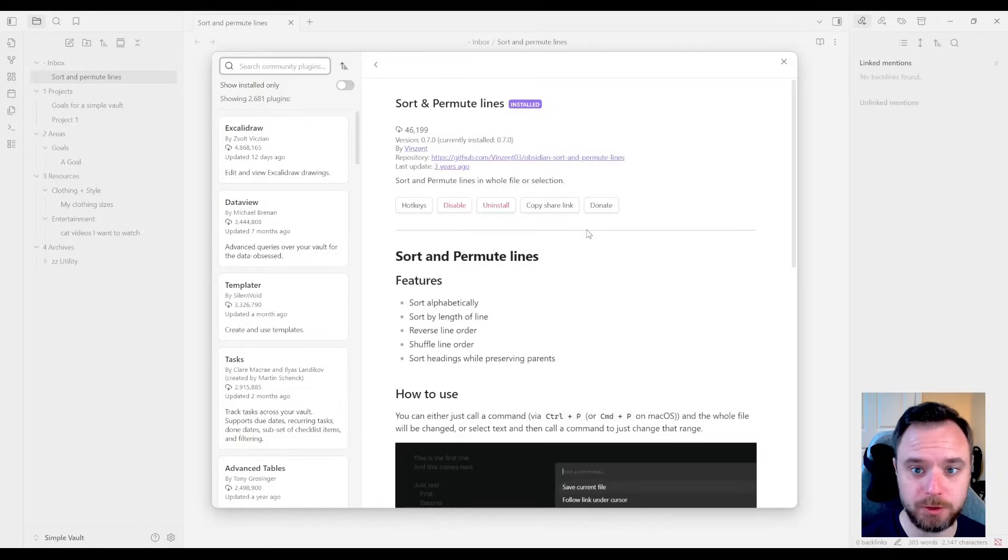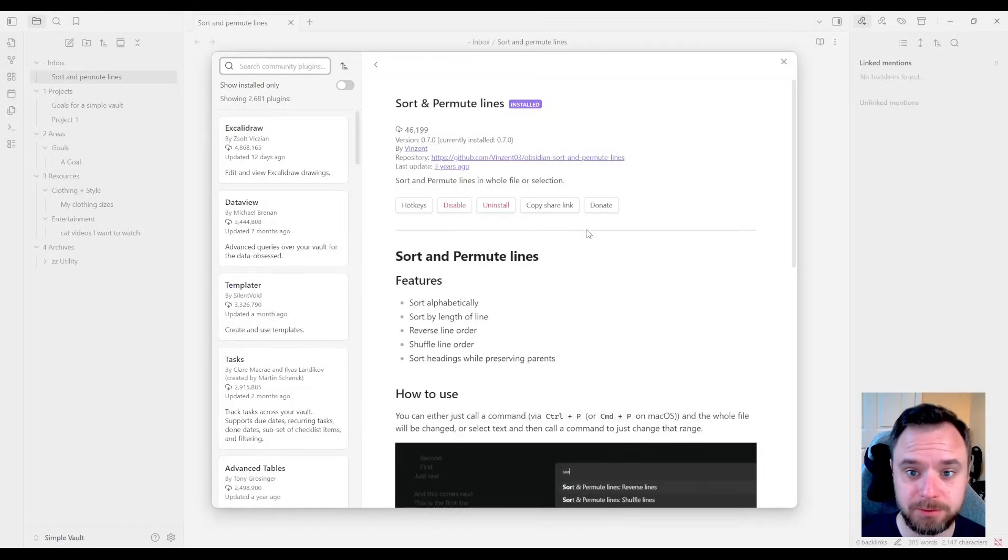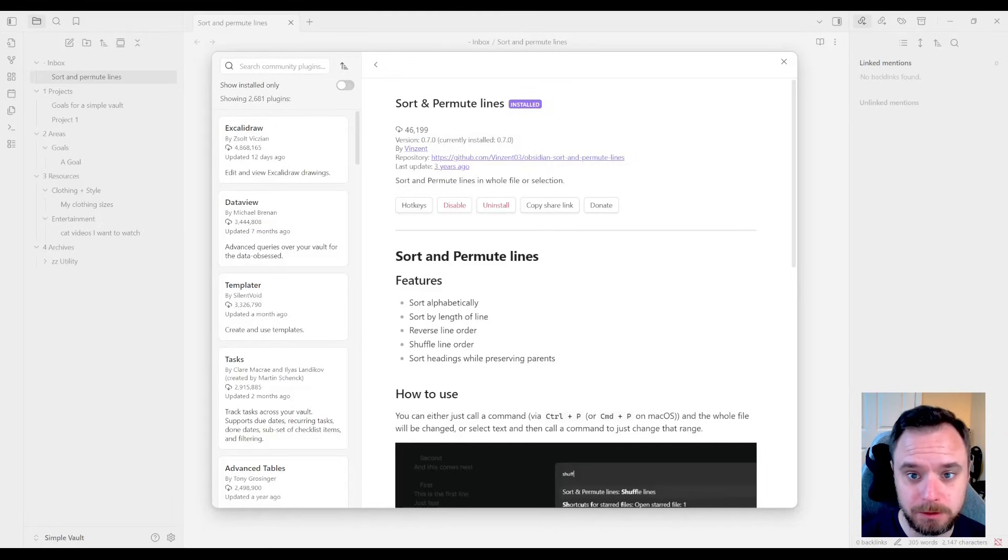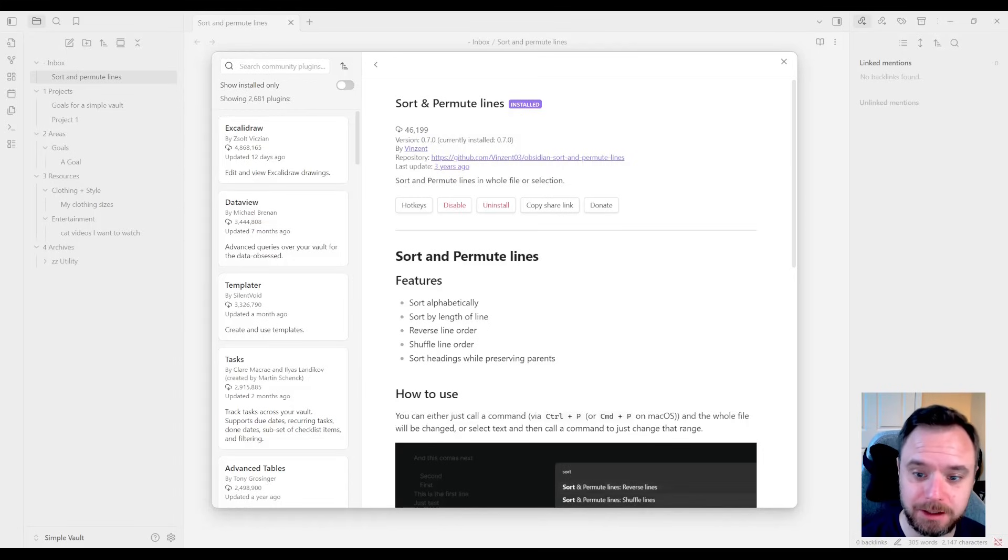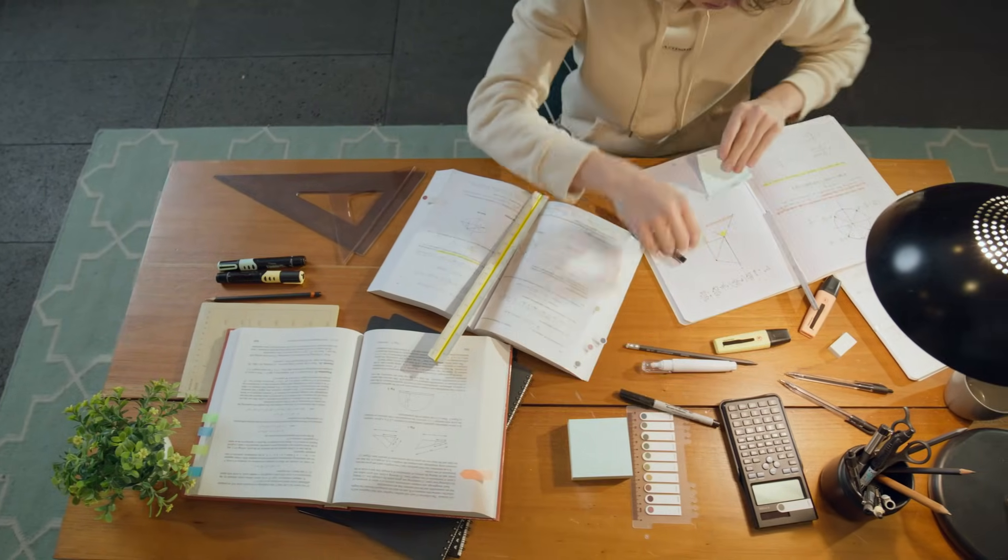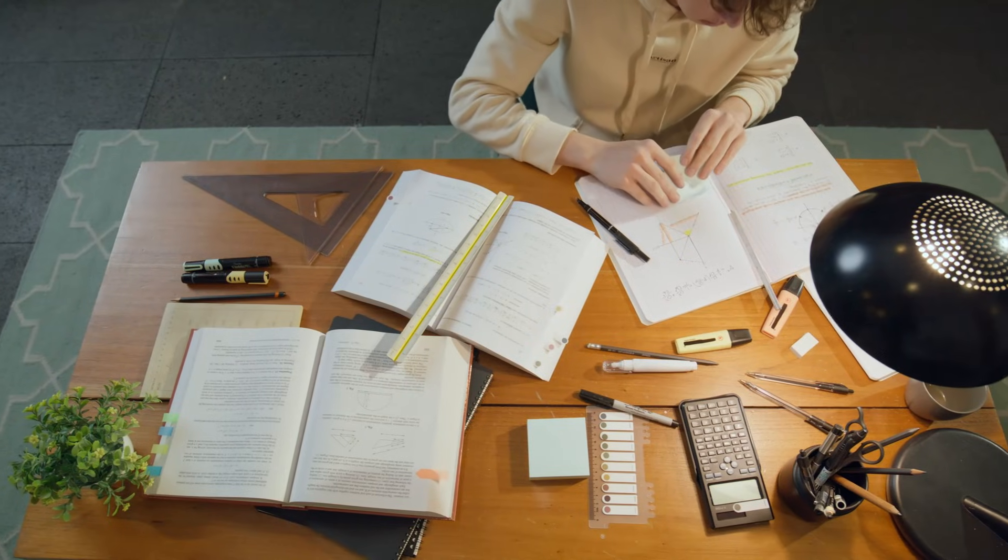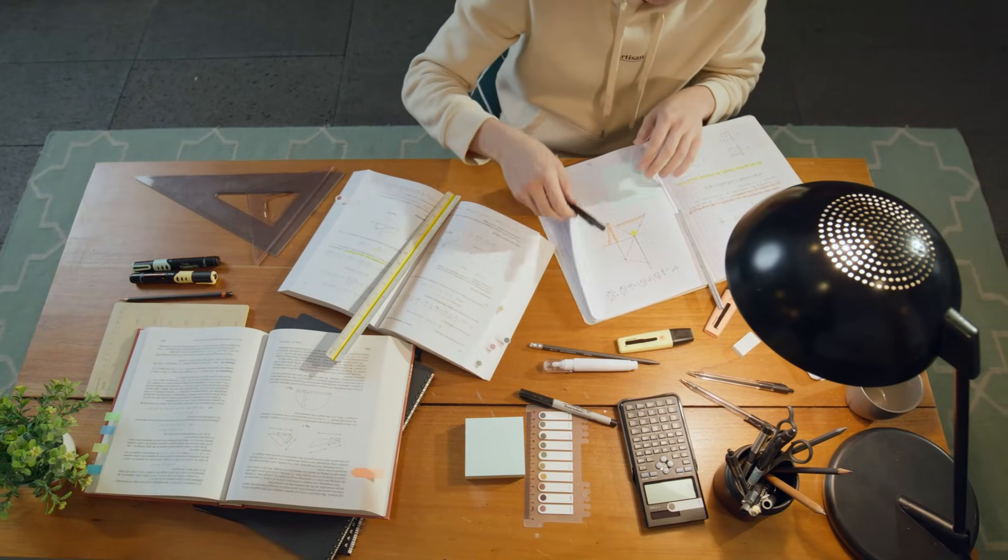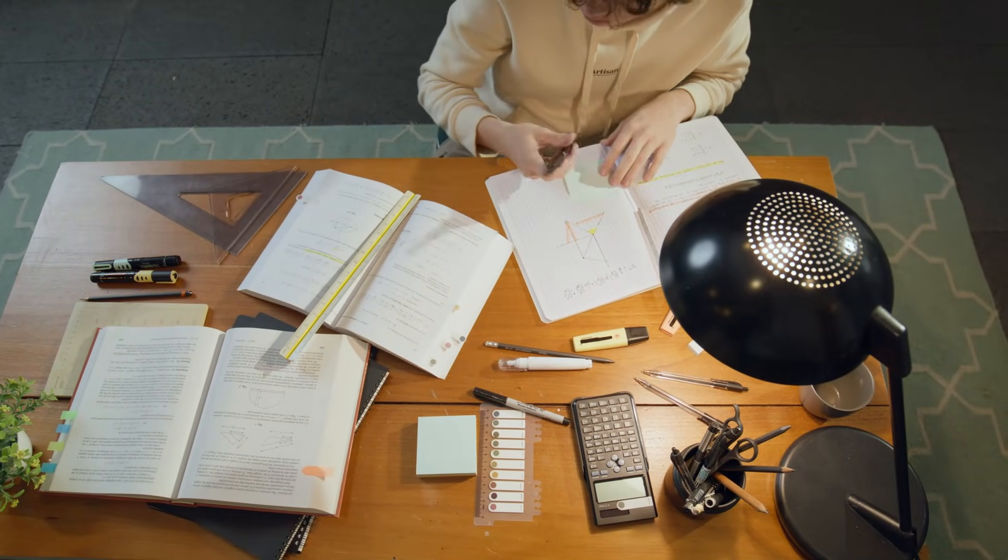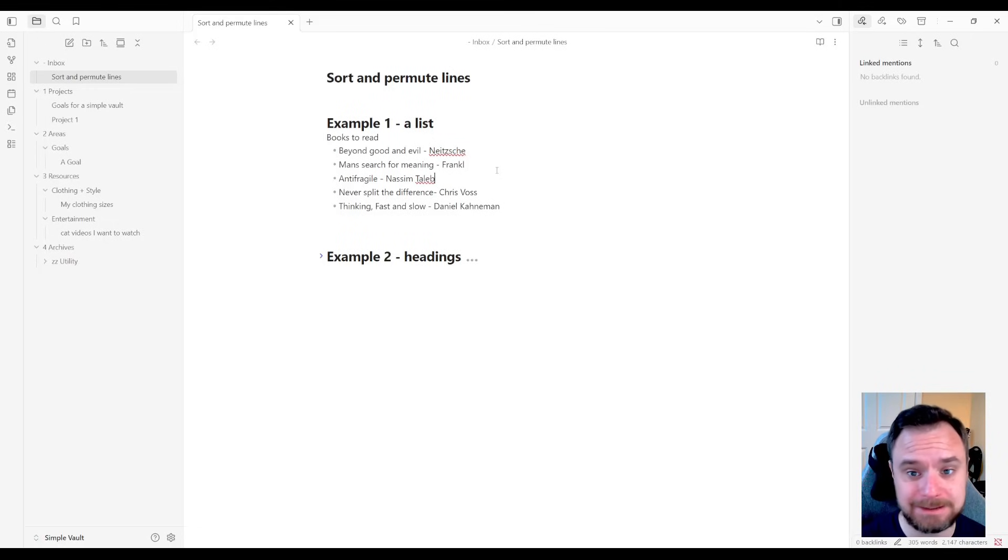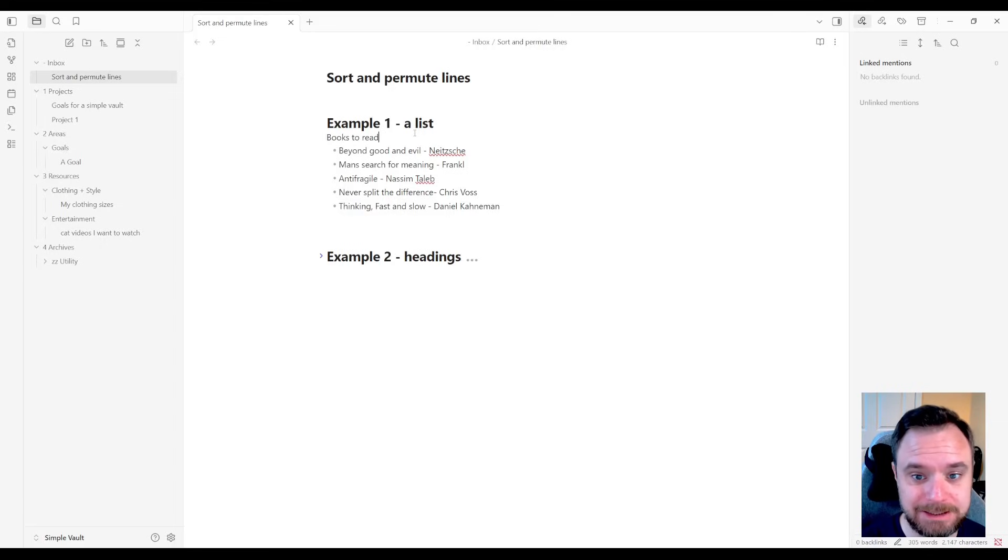So our first plugin is something called Sort and Permute Lines. This plugin is super simple, but adds an amazing function to Obsidian. Let's take a look at it. Obsidian is a great place to just dump information and brainstorm. And I like to make a lot of lists. So this plugin allows you to sort lists alphabetically and with other ways with a simple command.